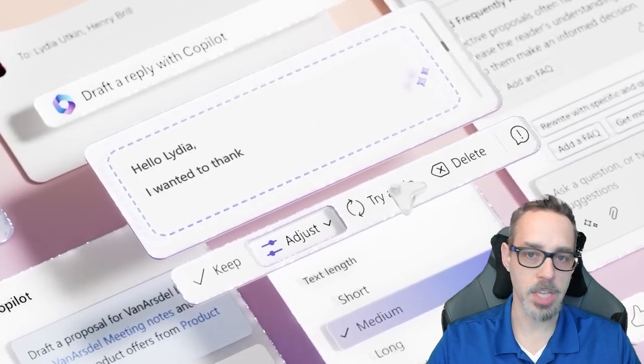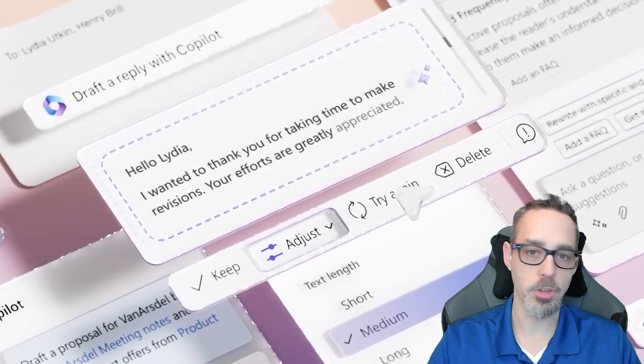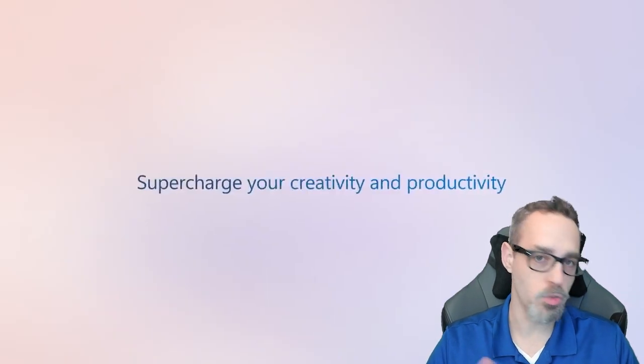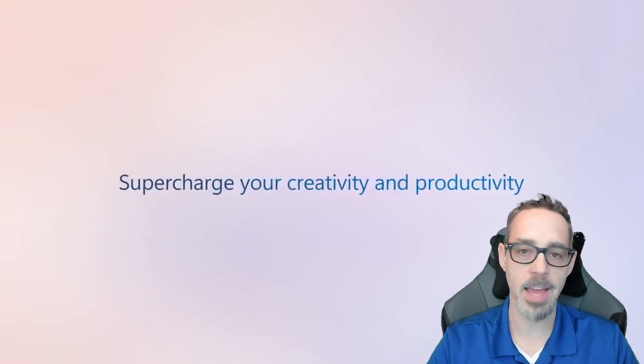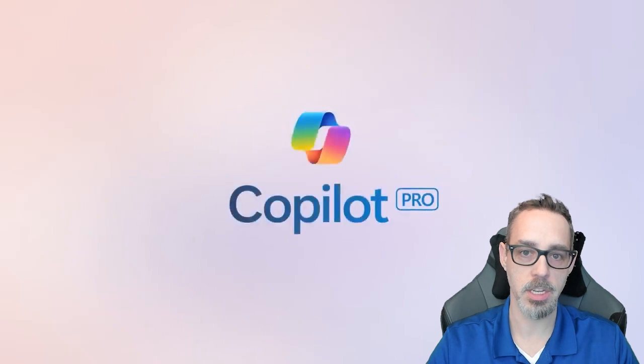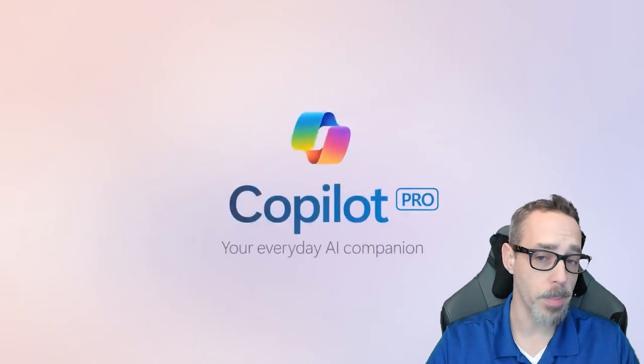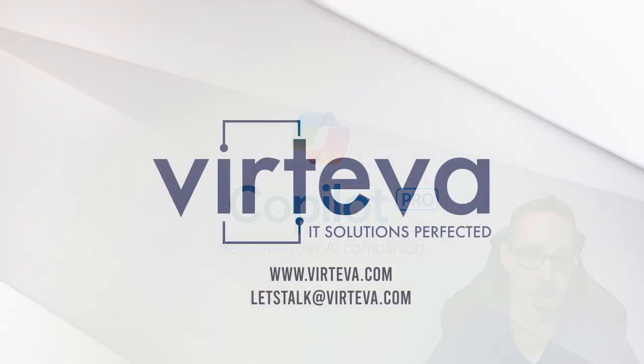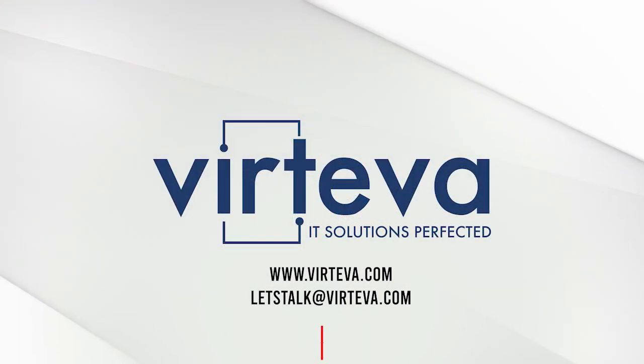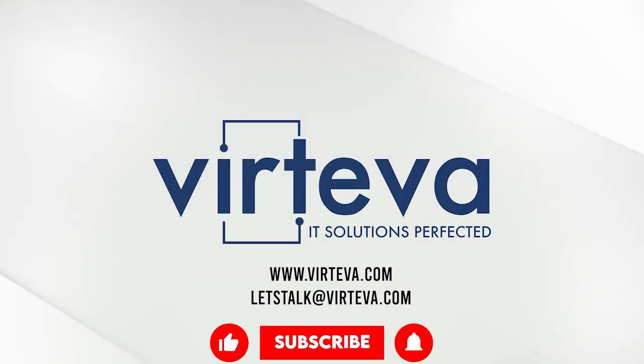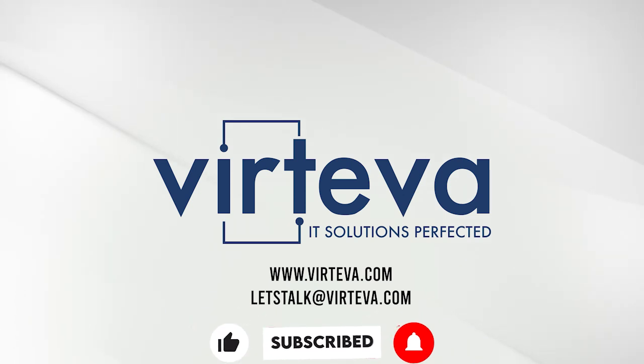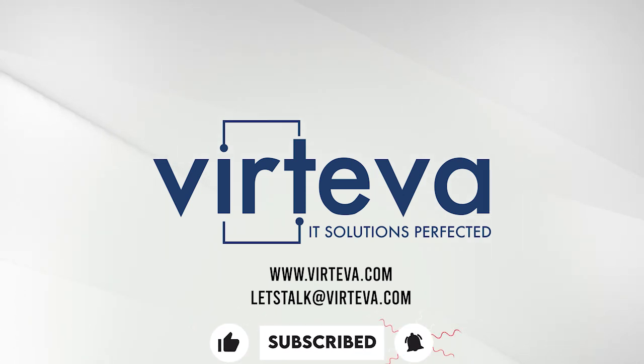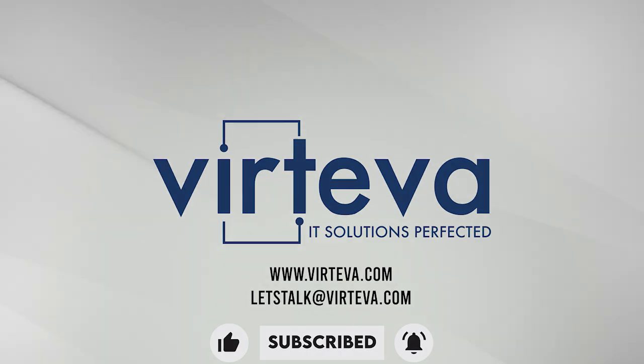Microsoft Copilot uses AI to increase productivity, creativity, and efficiency. To discover more about Copilot and how it can benefit your business, email us at letstalk@virteva.com. Don't forget to like, share, and subscribe to this video for more news in your feed.